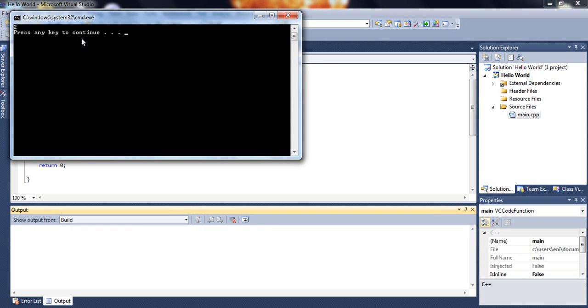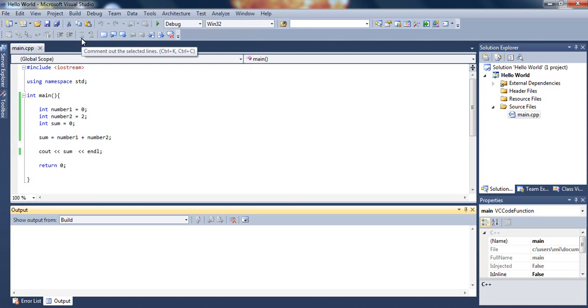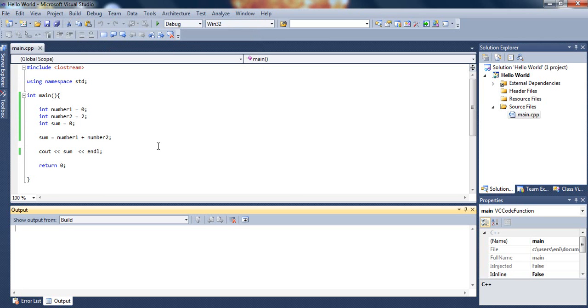So there we go, we've seen number two, so that did work well. That was it for variables. Later on we'll be talking about a little bit more advanced variables, like arrays and so on, but that will be coming up in our next tutorials.